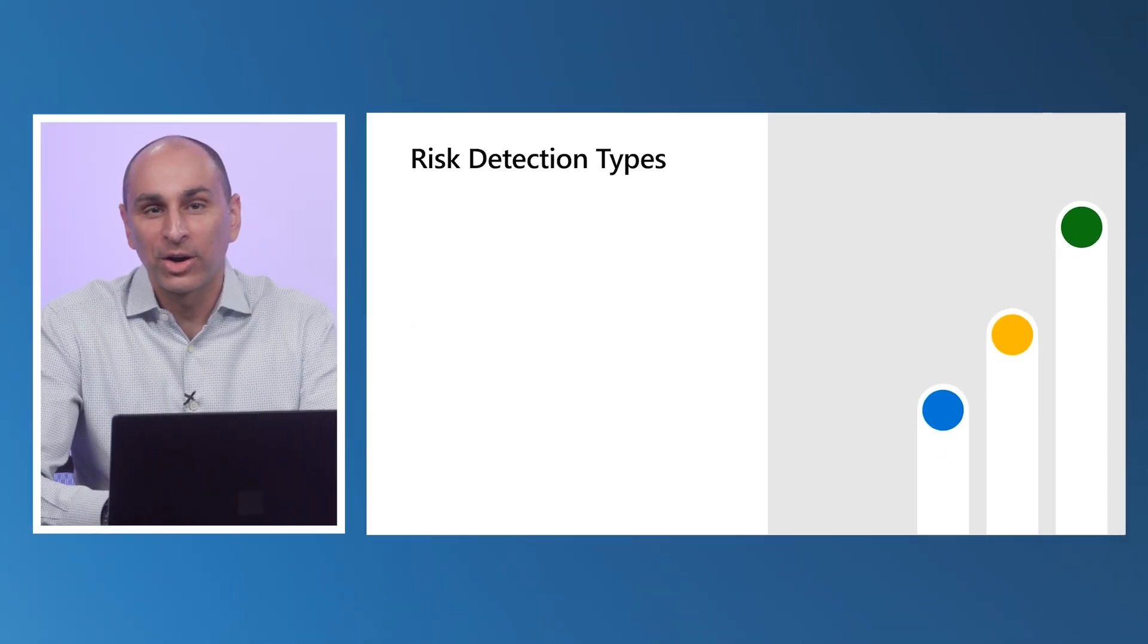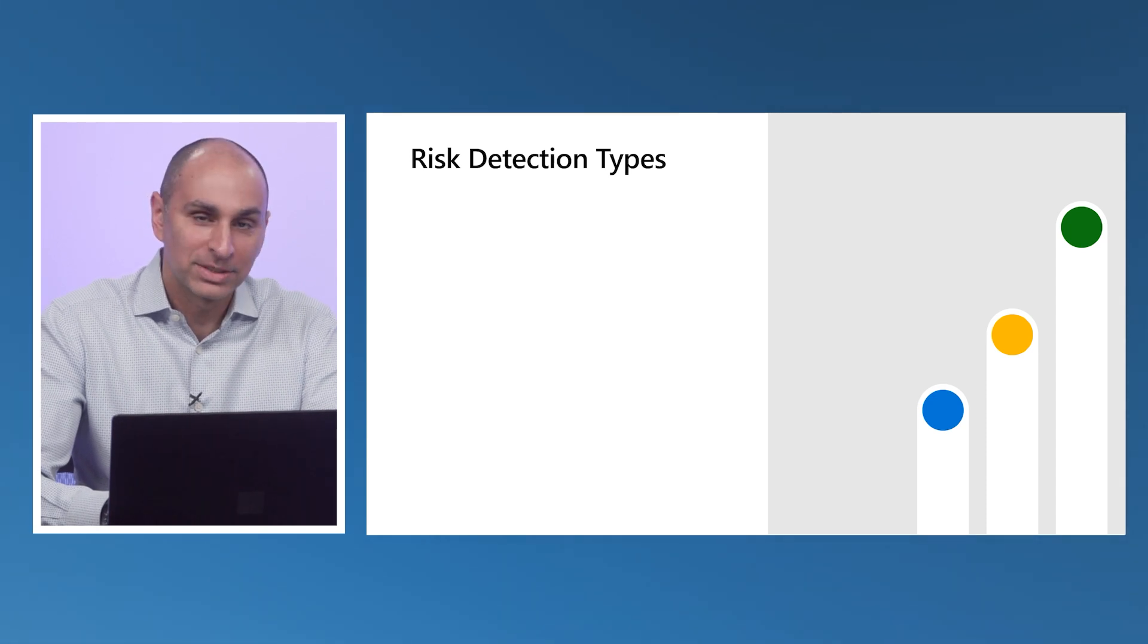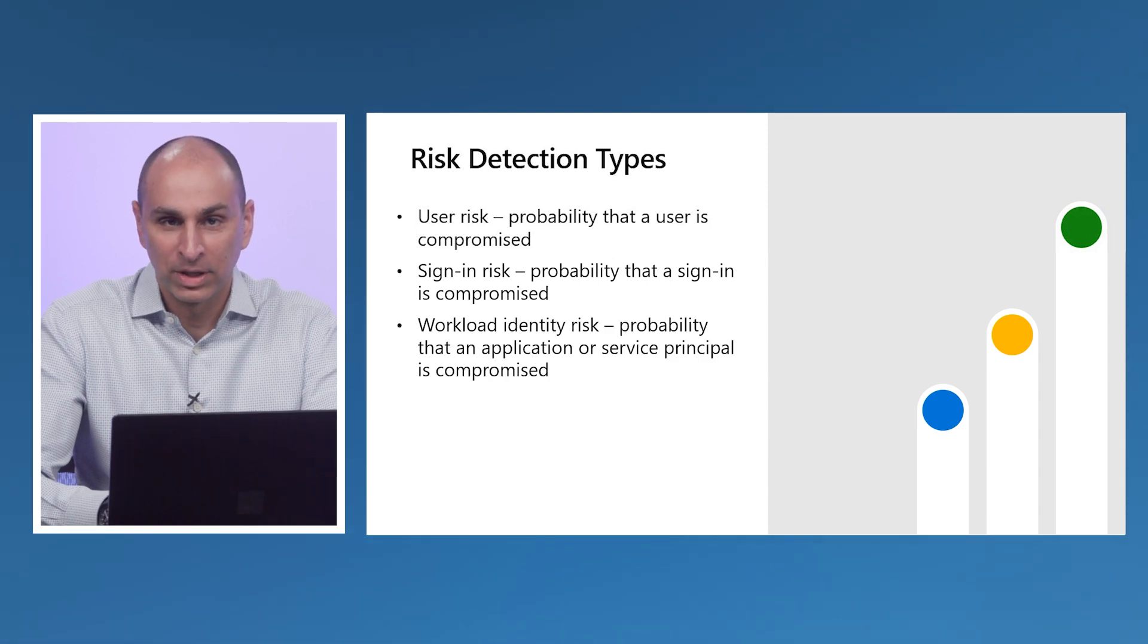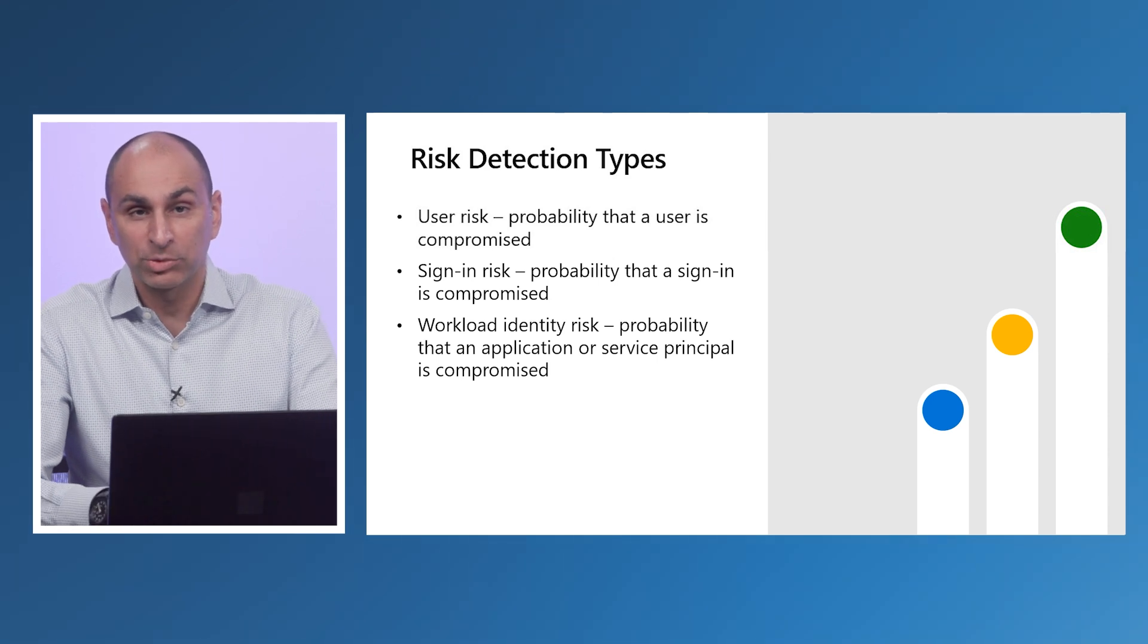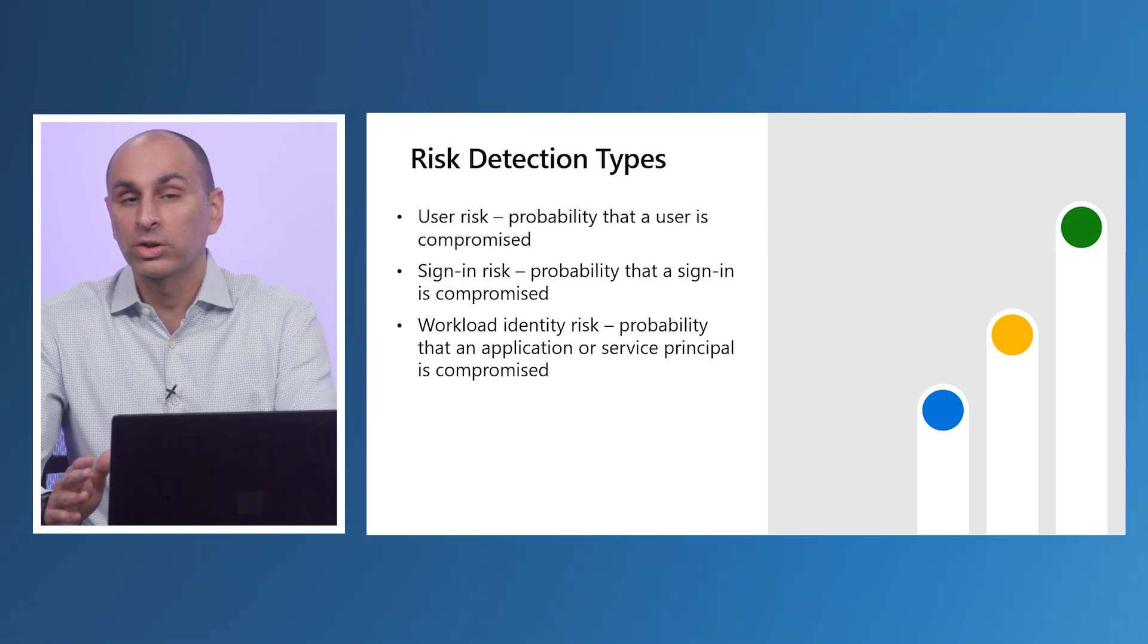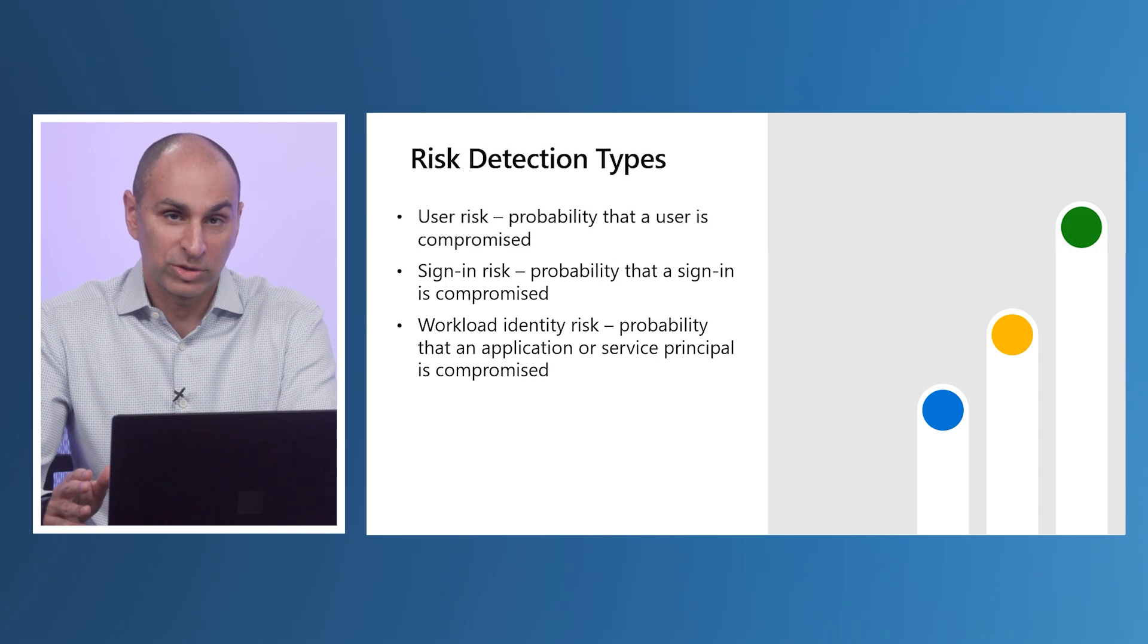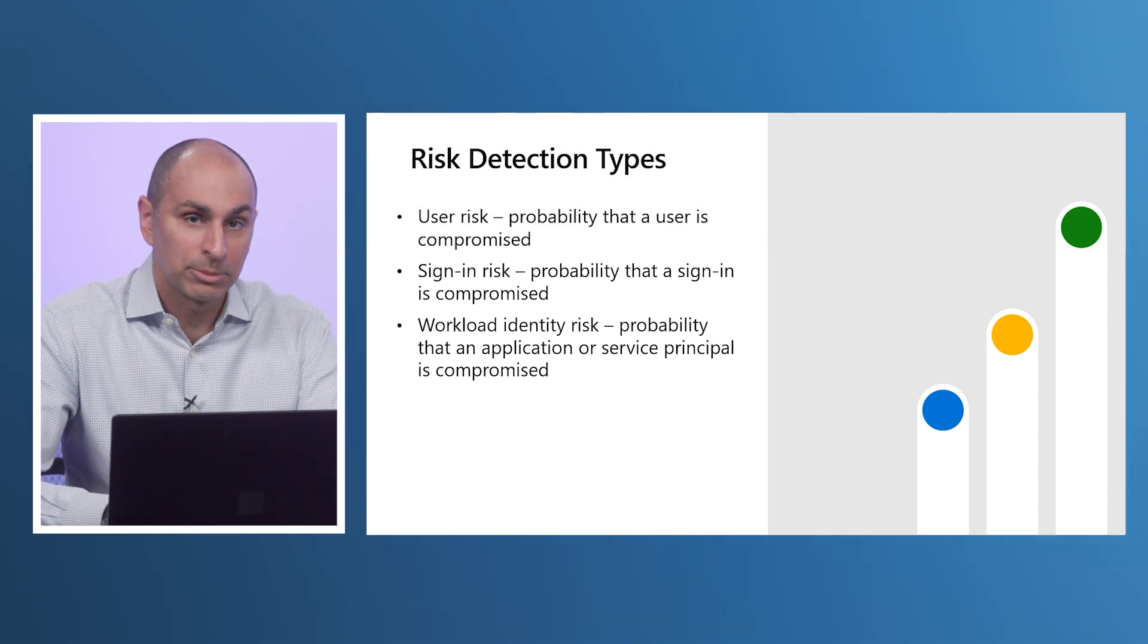These detections are at the heart of the unique value ID Protection provides. Our detections are split into three types: user risk, sign-in risk, and workload identity risk. User risk represents the probability that a user is compromised. Sign-in risk represents the probability that a user's individual sign-in is compromised. And workload identity risk represents the likelihood that an application or service principle is compromised. All types of detections show as either high, medium, or low risk in ID Protection.